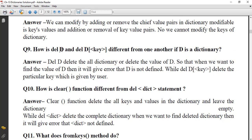How is `del D` different from `del D[specific_key]`? If D is our dictionary, `del D` will delete the entire dictionary — no content and no variable will exist, so accessing D will give an error that D is not defined. But `del D[key]` will delete only that particular key-value pair; the rest of the dictionary remains as it is.